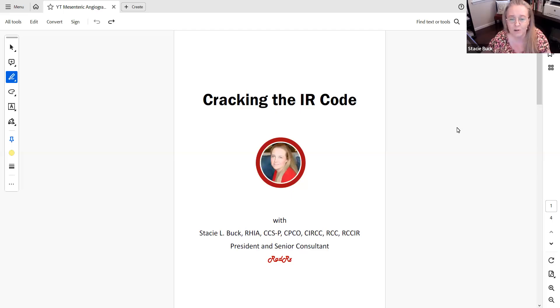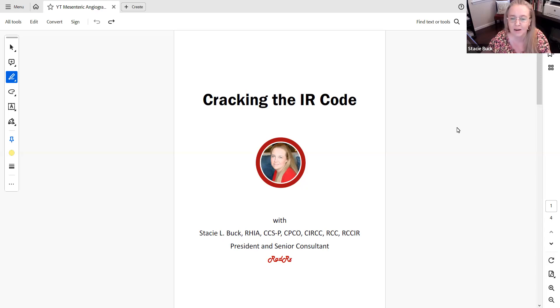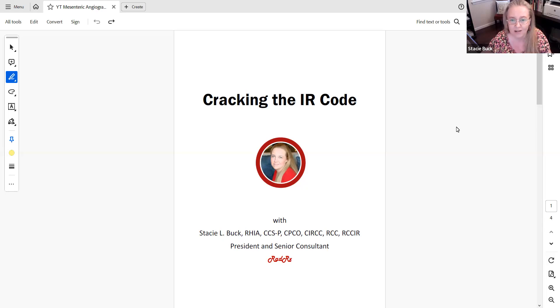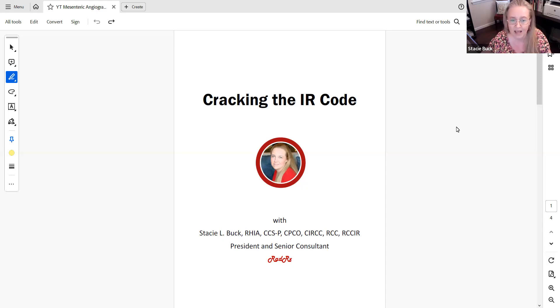Welcome everyone to Cracking the IR Code with yours truly, Stacey Buck. I am so excited to bring you this new feature. Let me tell you a little bit about how this is going to work. All of the recordings are going to sit on the RadRx YouTube channel, so you will have the ability to go to the YouTube channel at any time and view any of the recordings.